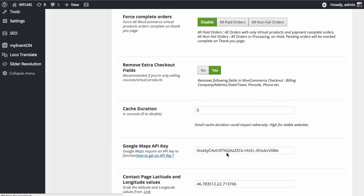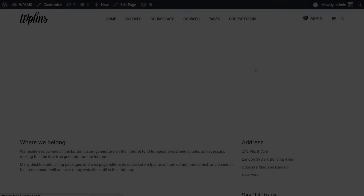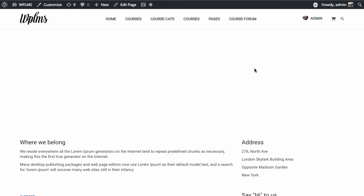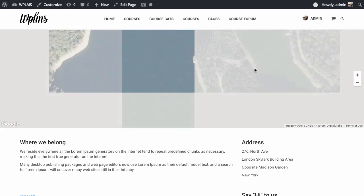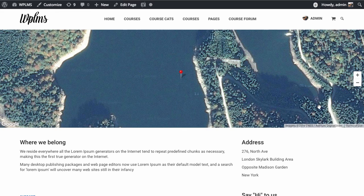This will change the map pointer in our contact page, so we have a new location. That's it from WPLMS tutorials, thanks for watching.